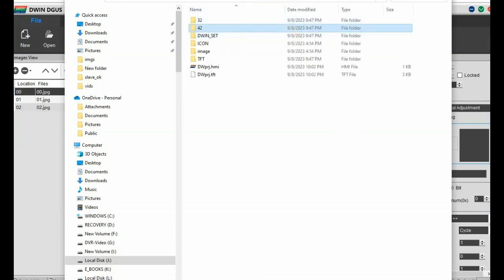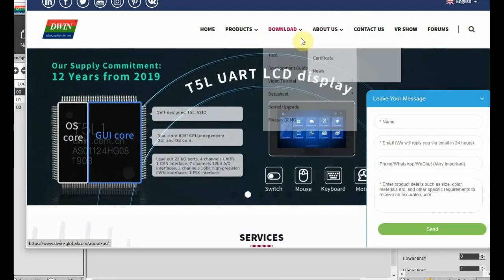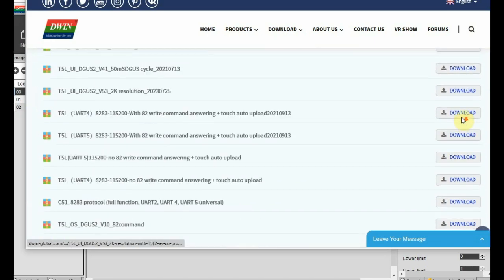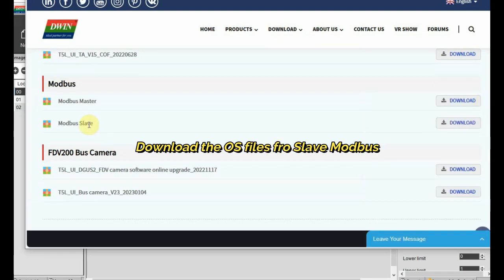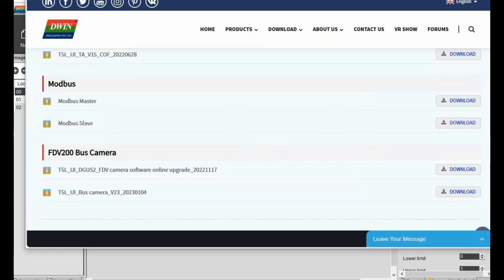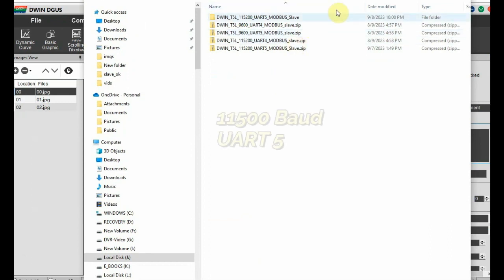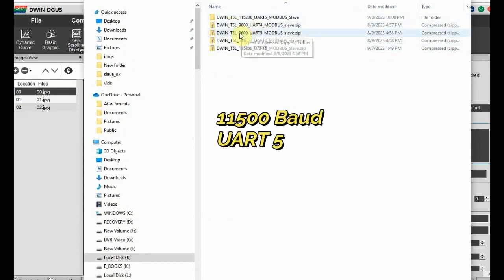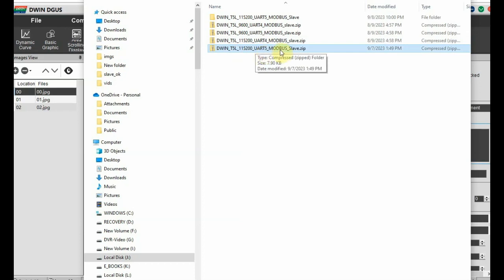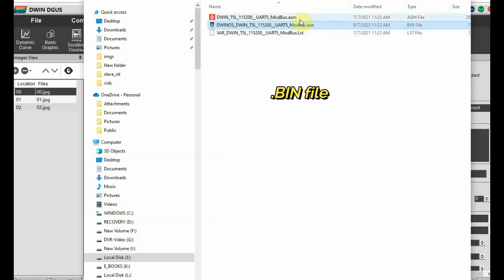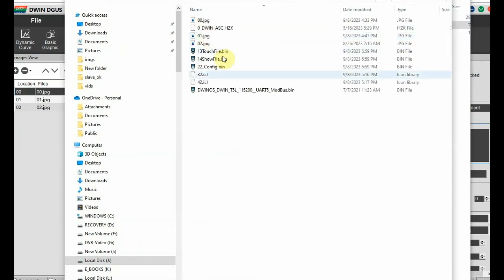Icons may be JPG or PNG. Most important is the OS file - visit the official website, go to the download section, visit the Modbus section, and download the Modbus slave. Unzip the folder and select the required file. We'll be using the 115200 baud UART file, as RS485 is implemented in the UART file for the 5-inch display. Select this folder, unzip it, and you have some bin files and ASM files - select the dot bin file.